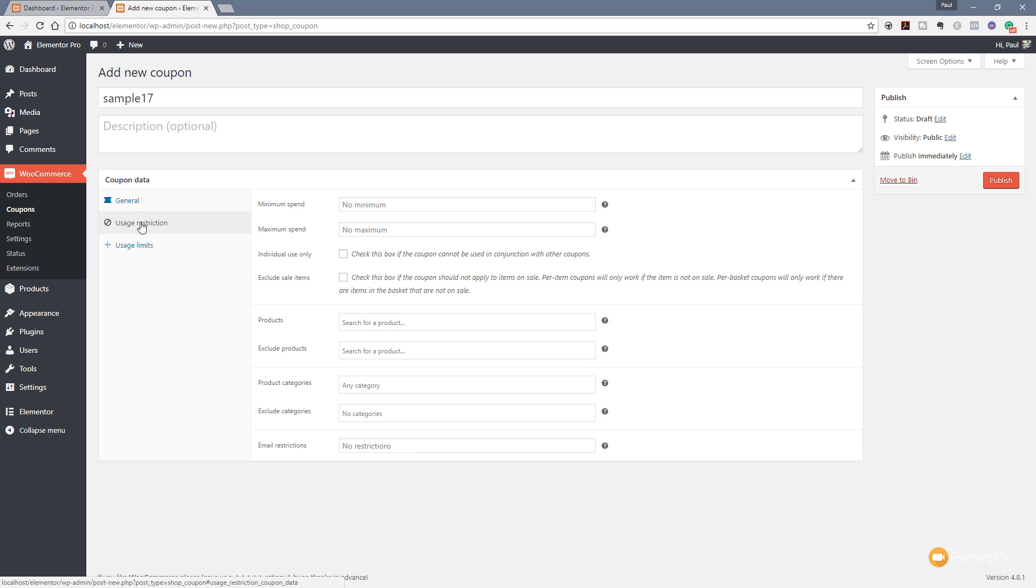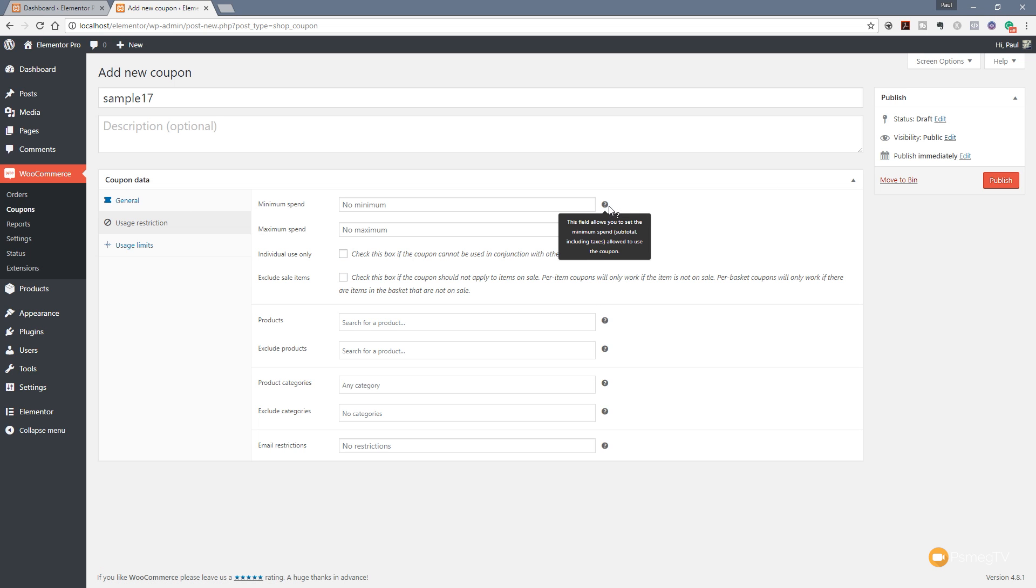We can now jump over to the Usage Restrictions, and this is where we can really control how this particular coupon code can be used in our store. So you can see we've got a lot more options available, and as you can see again on the right-hand side, each of these different options has a little pop-up question mark that allows us to see exactly what this function or feature is used for. So you've always got that help available.